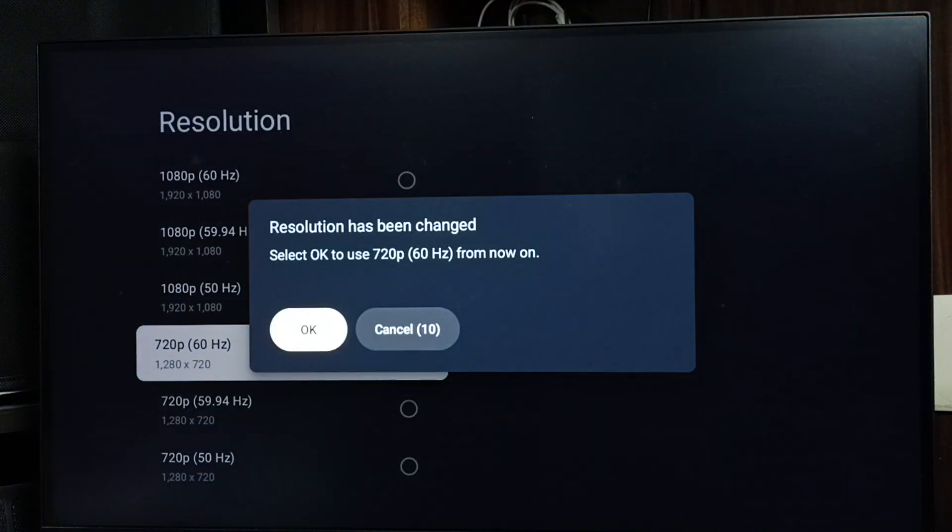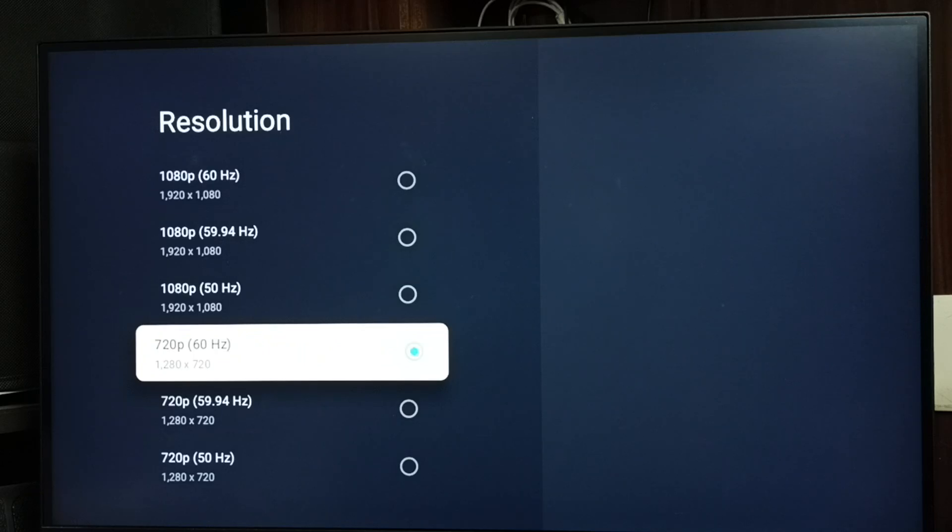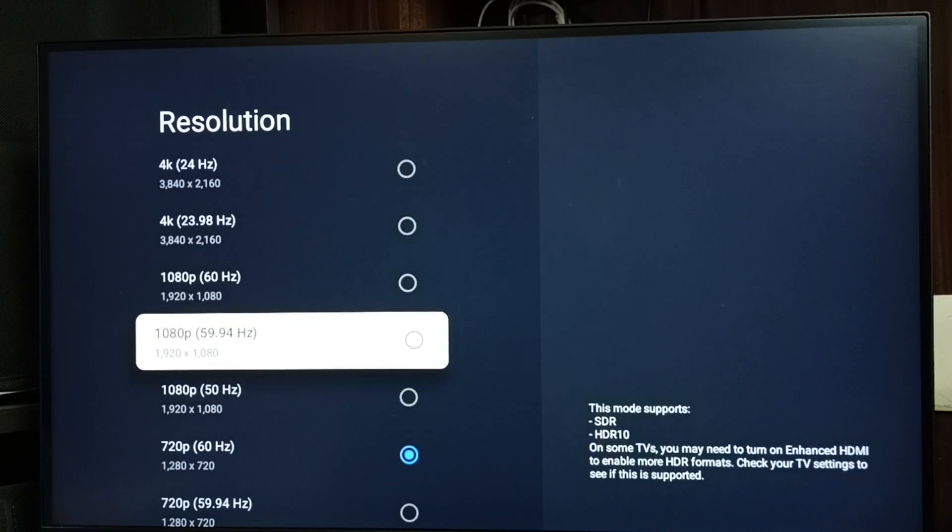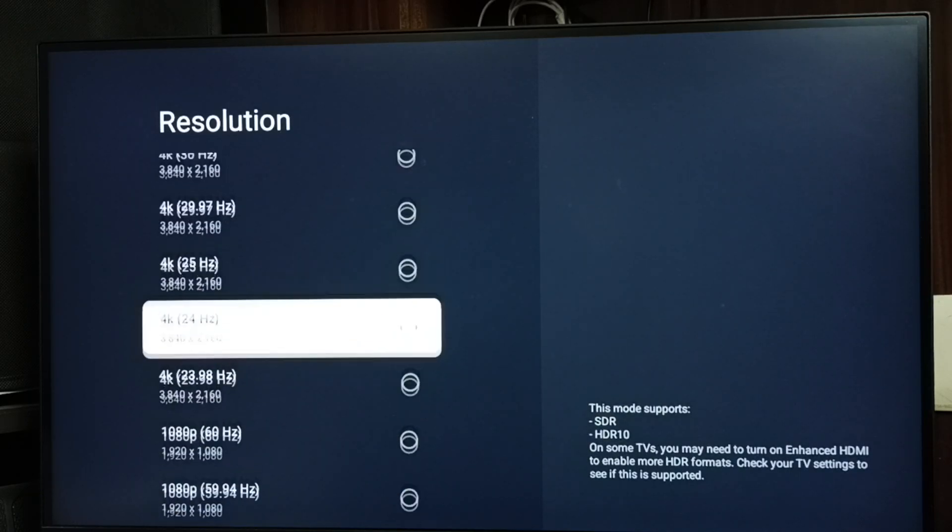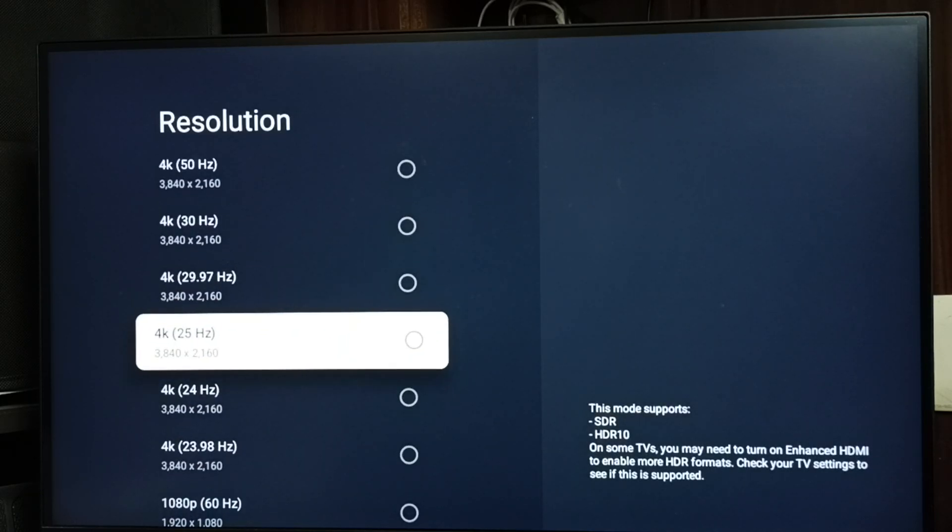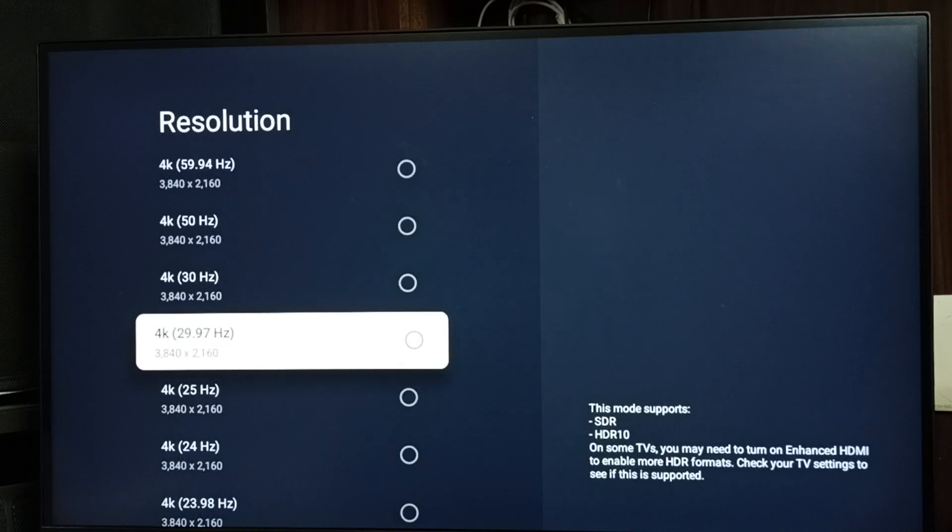So this way we can change screen resolution. If you don't know what is the best resolution for your TV, then you can select automatic.